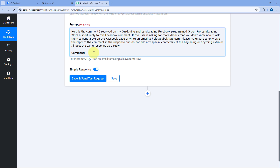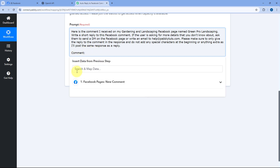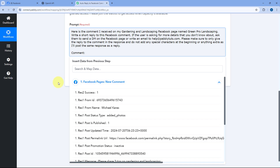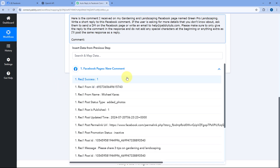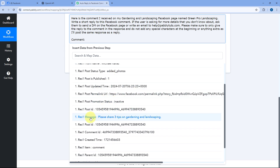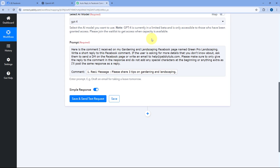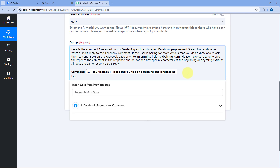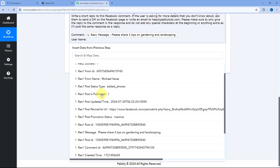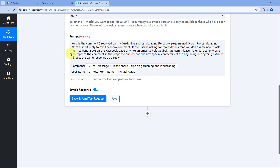We received the comment in our trigger step from Facebook Pages. We are going to send that comment to this OpenAI action step using a process called mapping. Click on the field and in the dropdown, you can see a list of all the responses from our Facebook page trigger step. Select the response of 'message' and it will be mapped — so whatever comment we receive on our Facebook page, that same comment will be sent to ChatGPT to generate a reply. Then also map the name of the person who posted the comment.